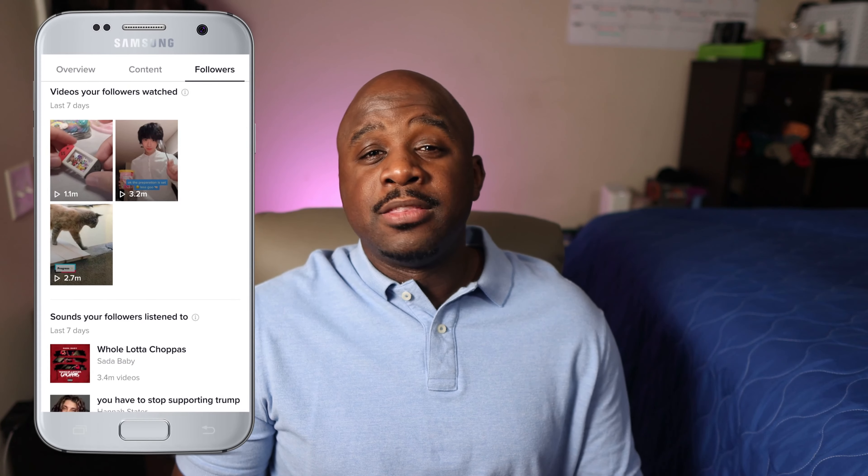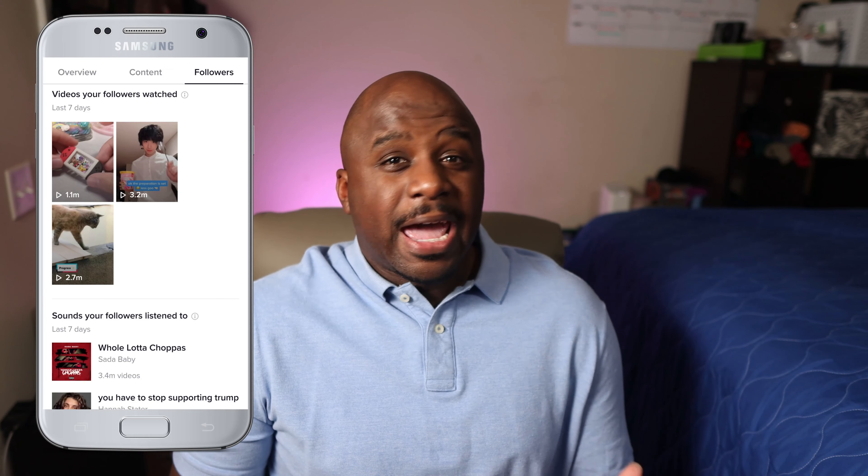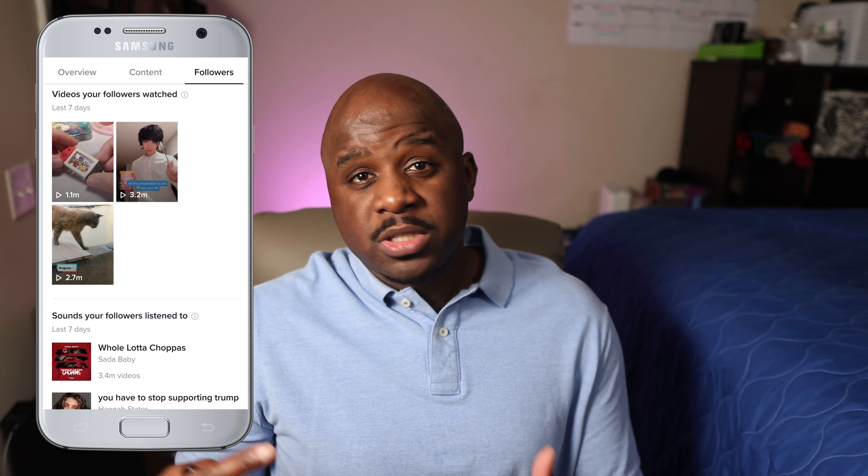Then we have the Followers tab. As you can see, I have 226 followers. I gained 81 followers between September 2nd and the 9th — it has a lot to do with those two trending videos. Then we have the breakdown of my followers by gender. I have 91% from the United States and 3% from the UK.